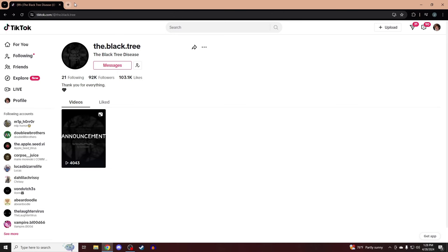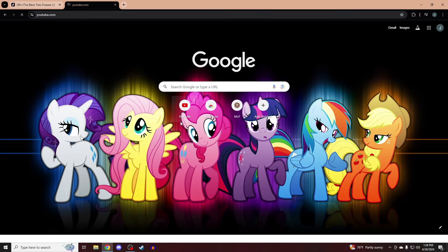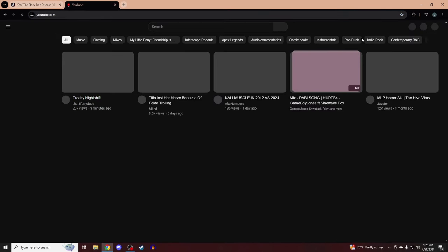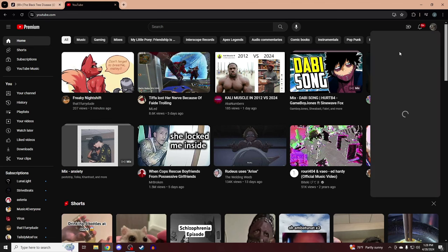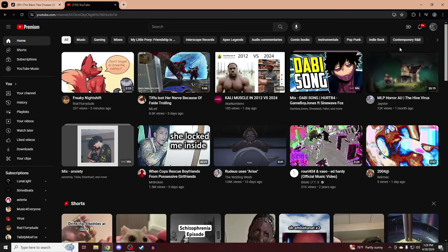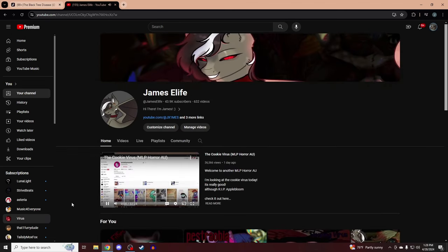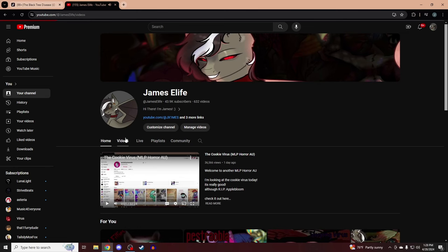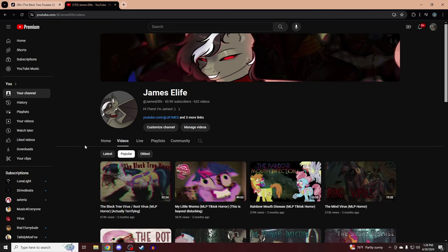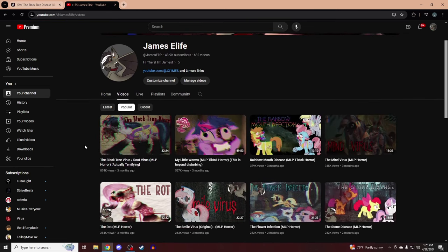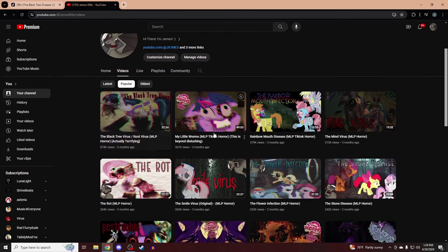I can do that right now. If we go to my channel right here, here we go. We go to Popular. The Black Tree Virus slash Root Virus has 874,000 views. That is a lot of people that really enjoyed that story, and there's three other parts too.